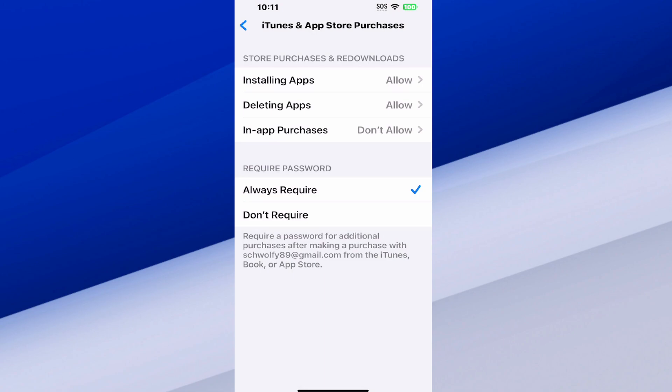You can simply go to don't allow on that. And then we have require a password. Require a password for additional purchases.